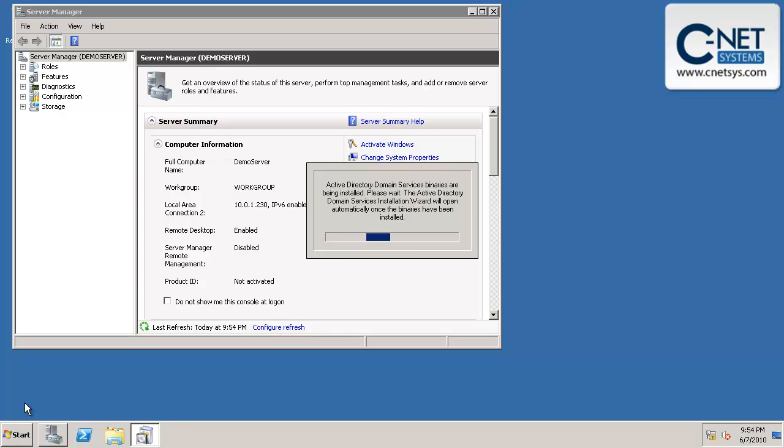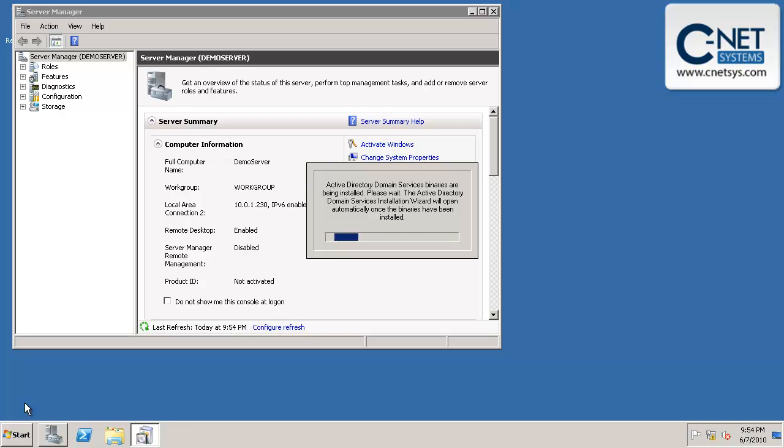What this is going to do is ask us some questions about what we want the domain controller to be called, and we're going to answer those questions, and it will add Active Directory, reboot, and then we'll have our first domain controller in our new network.